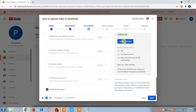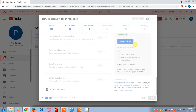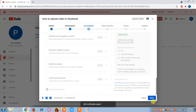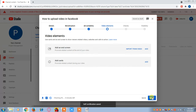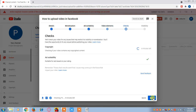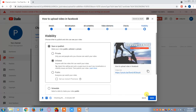Submit your rating here, then click on the Next option. If you have any video elements you can select them, or just click Next. If you have any checks to mention, you can do so, then click Next.